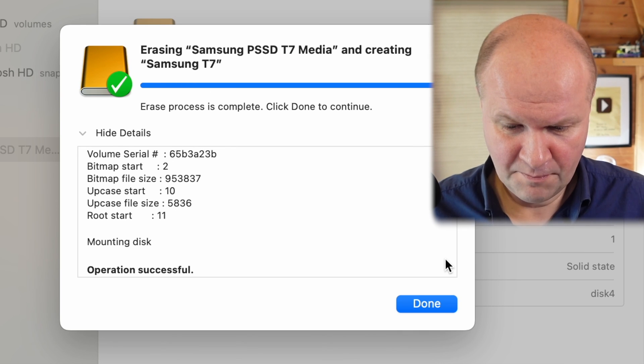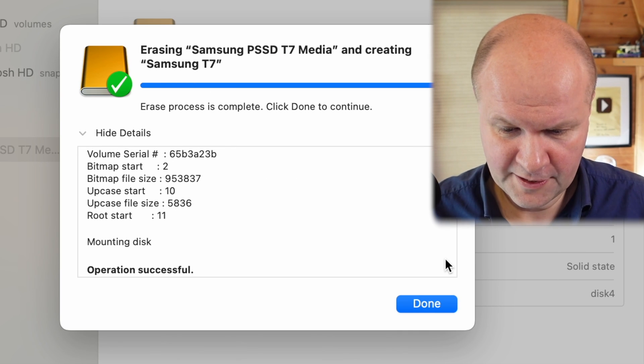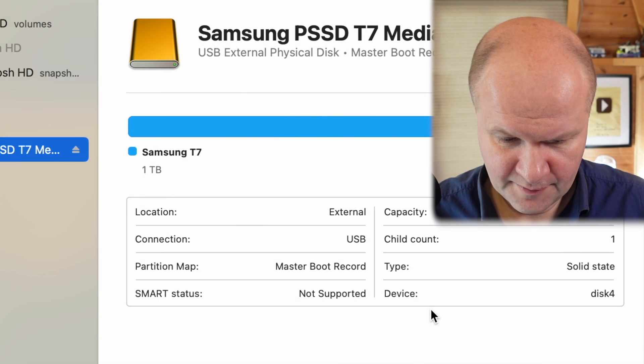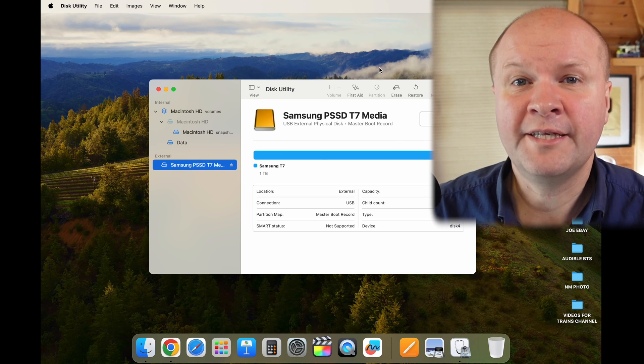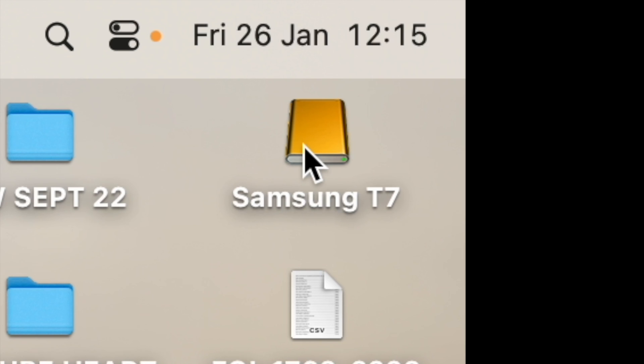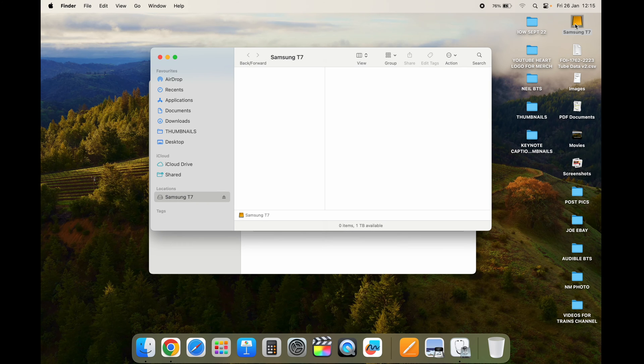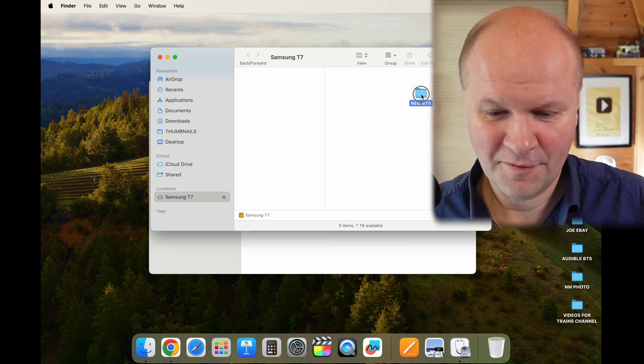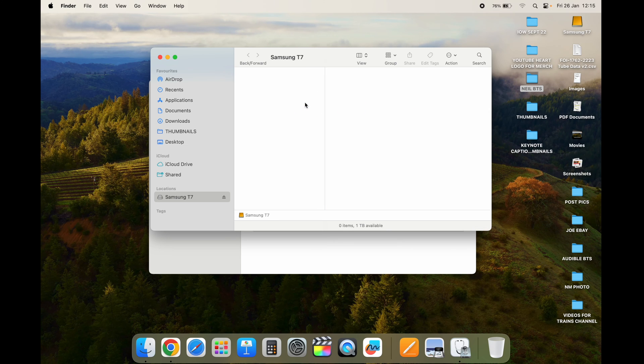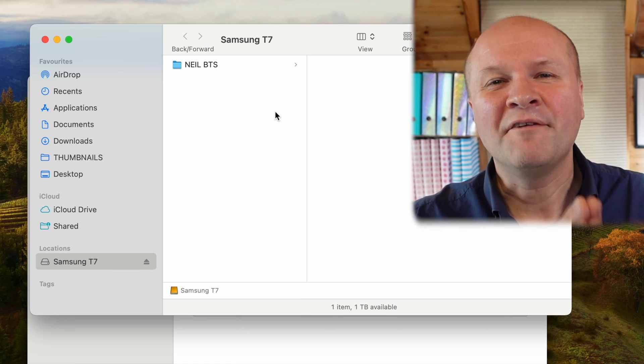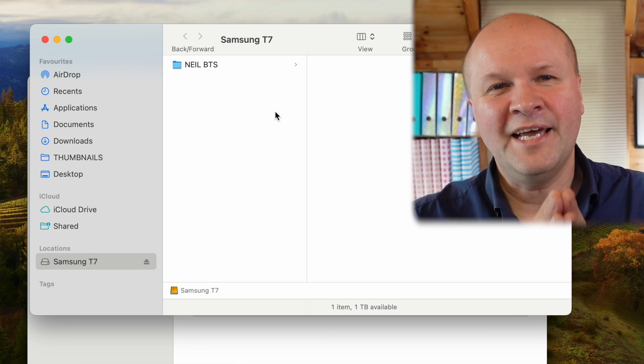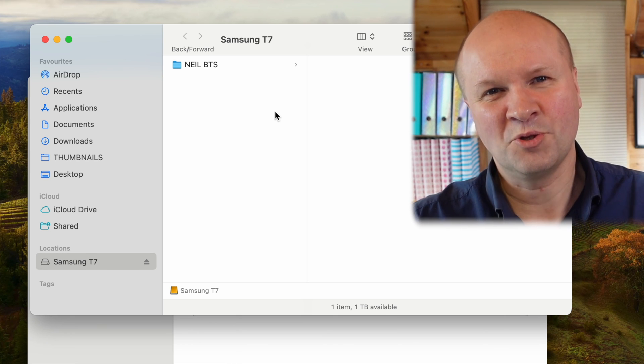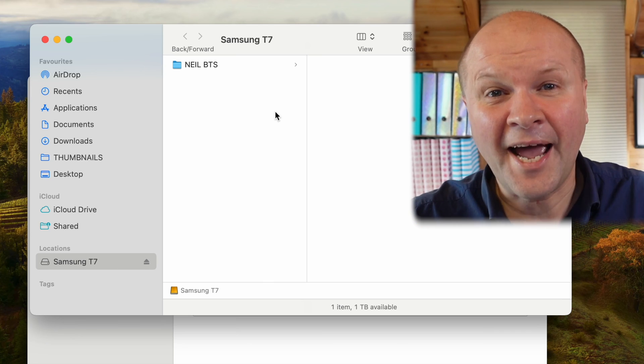So I'll click done. In the top right-hand corner you can see on my desktop the Samsung T7 external hard drive, my SSD, is completely ready to go. So now I can copy over files to my heart's content. And now you have successfully erased or formatted your external hard drive on your Mac. Congratulations.